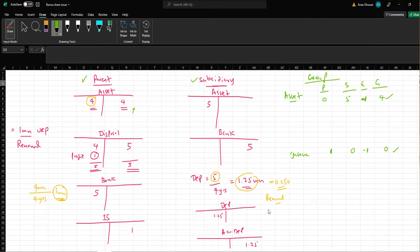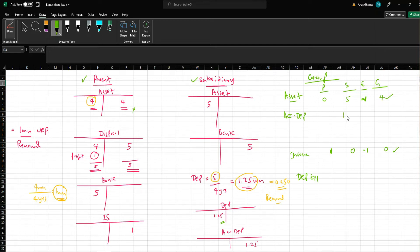Apart from that, you have a depreciation expense account in the income statement and accumulated depreciation account in the financial position, which is 1.25 million in the depreciation expense account and 1.25 million in the accumulated depreciation account. We now need to eliminate the over-provision of 250,000. How do you eliminate this 250,000 at group level in the elimination column?